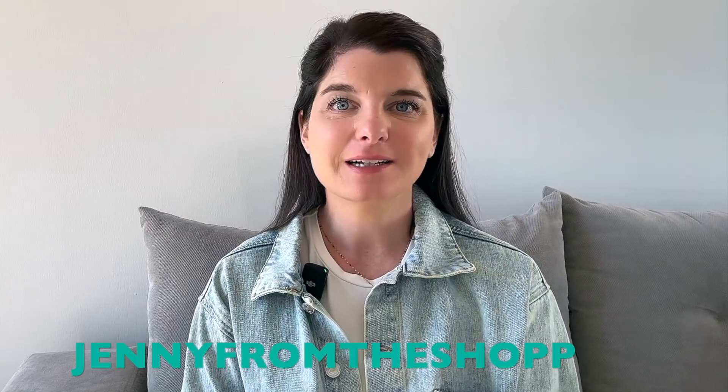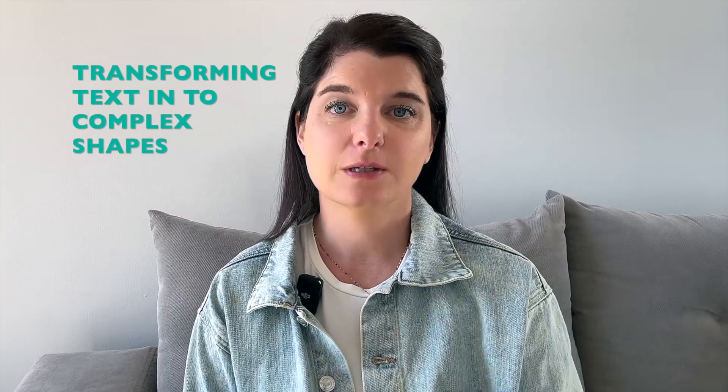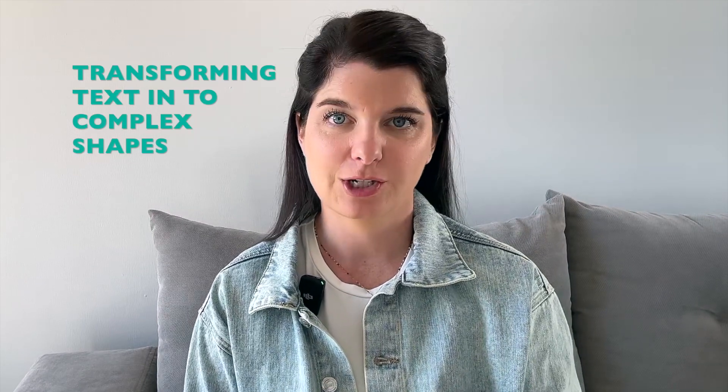In today's video, we are tackling a design challenge that many people struggle with, transforming text into complex shapes. This can be a really frustrating process, especially if you are using tools like Adobe. It takes time, patience, and a lot of understanding of the software to get the results that you want. But here's the good news. I'm going to show you a much easier way.